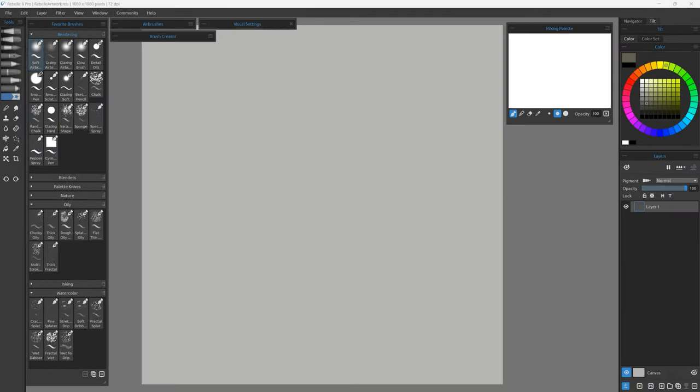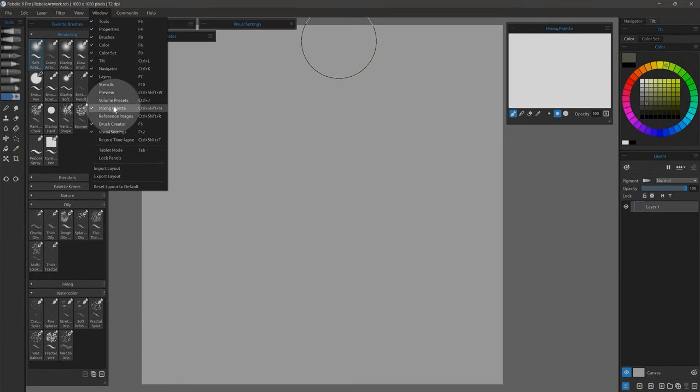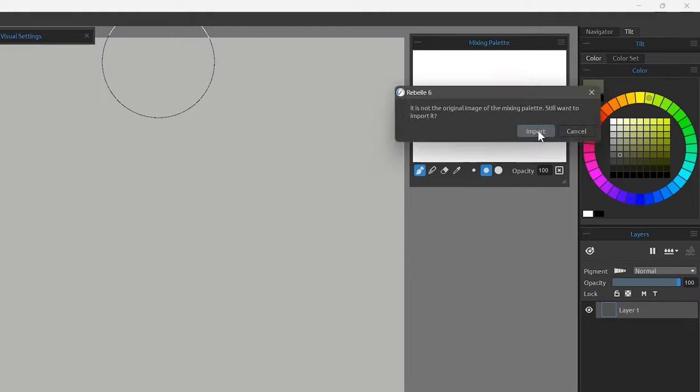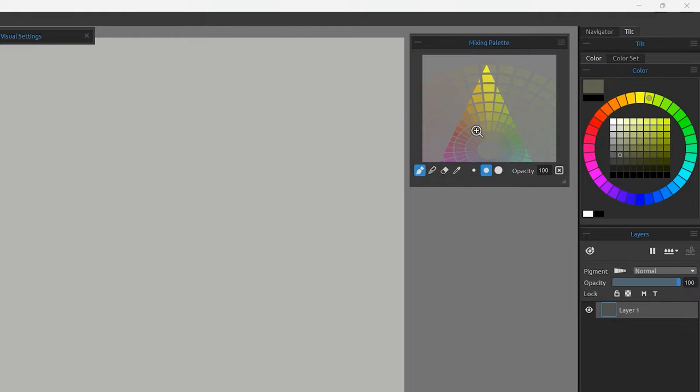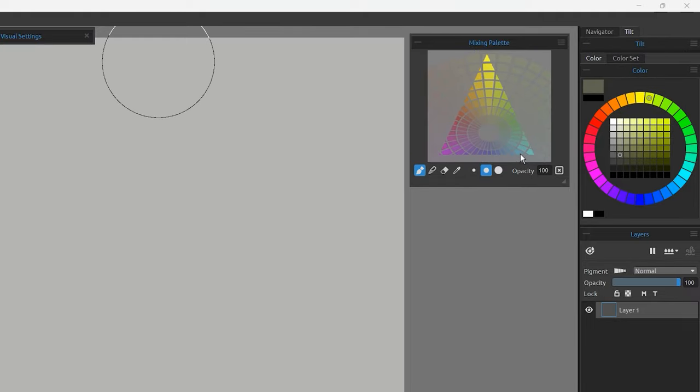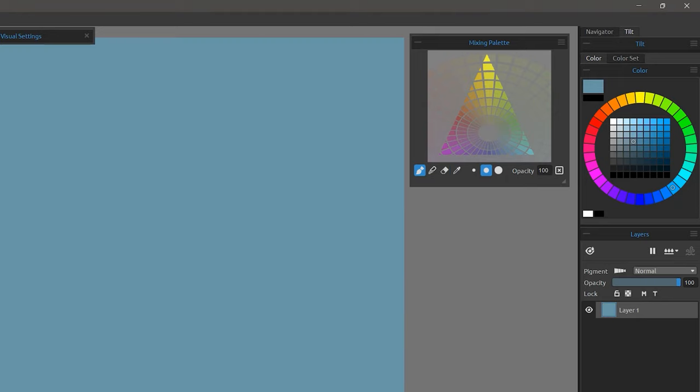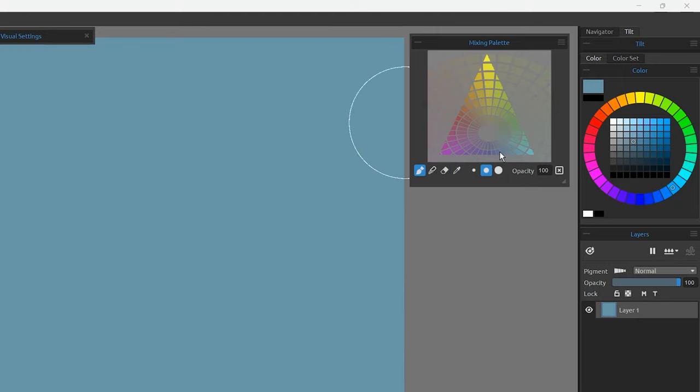Now for some changes to the UI in Rebelle. You can now import and export mixing palettes as a .png file to repurpose them. I had been using the reference image panel to load my color gamut masking palettes, but now I can use the mixing palette instead. It's much faster to set up that way.